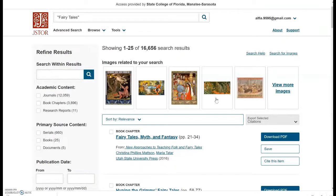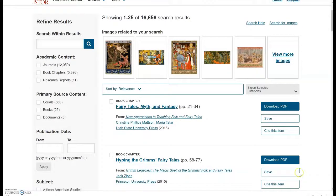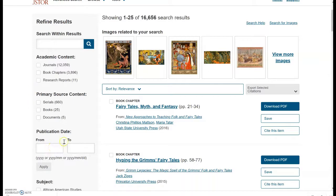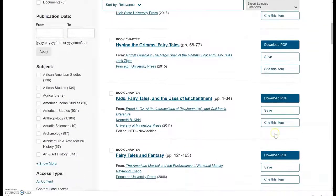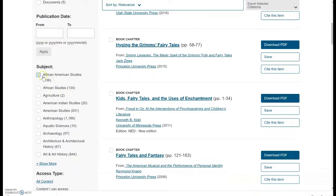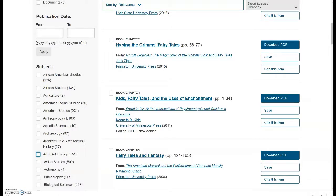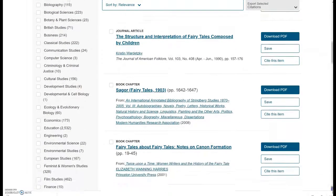Now we're on the search results page. We have more than 16,000 results — that's a little bit too overwhelming. You can see beautiful images on the top and you can narrow your search down. Looking on the left, you see the refined results options. You can select just journal articles, or maybe just book chapters — please don't ignore book chapters, those are electronic book chapters and very often they work just as well as journal articles for your assignments. You can also filter by primary source content or by publication date, limiting it to maybe the last 10 years. In this case, I want to go to subject because I wanted to do fairy tales and feminism.